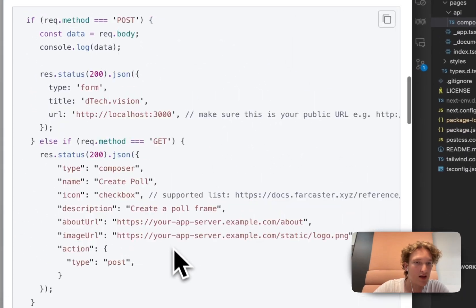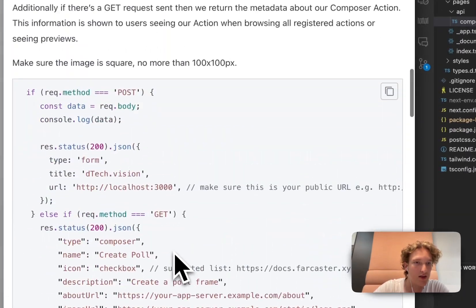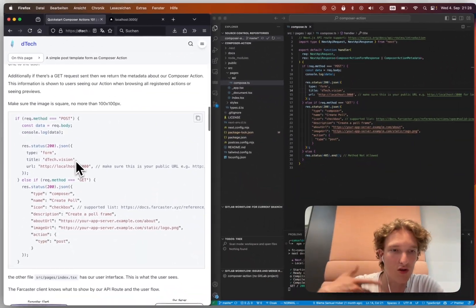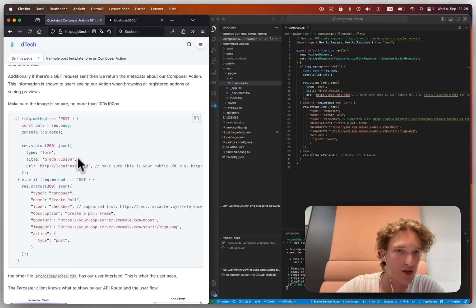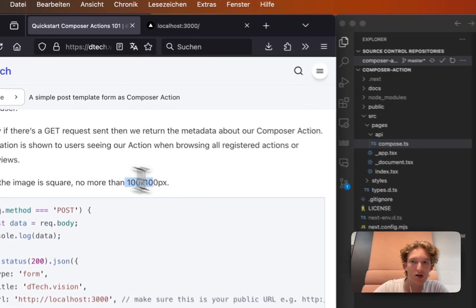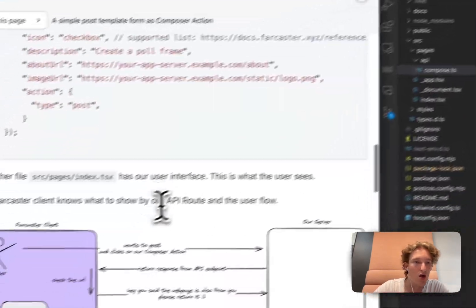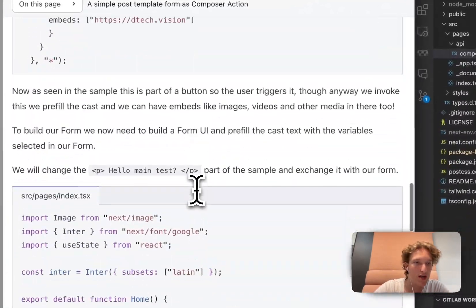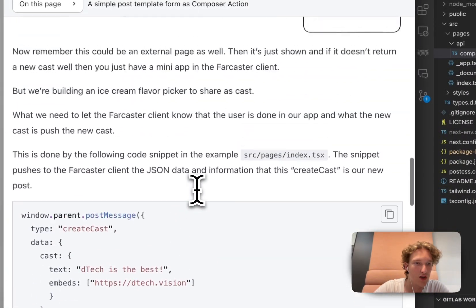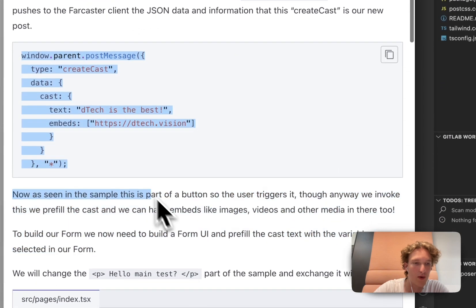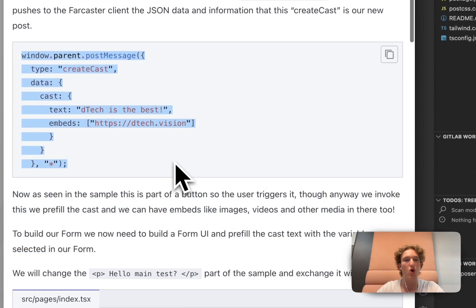And now that we have that, and we also know that we have an image that is square for the icon and all of it, we can actually go and look at how WarpCast is going to know what we're actually composing.